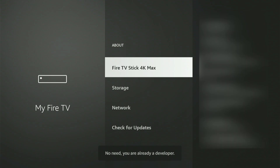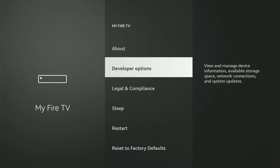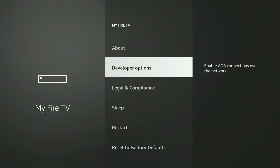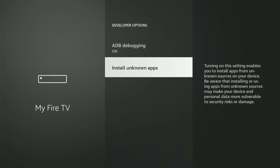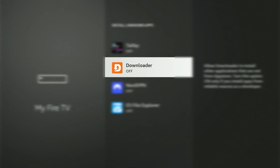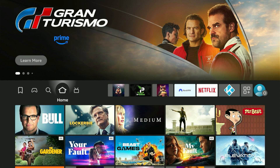After that, press the return button on the remote control and you will see the Developer Options appearing. Enter it and the first thing you want to do is toggle on ADB Debugging — just click confirm. Now scroll down and enter Install Unknown Apps. In here we're going to find the Downloader application we just installed. Highlight it, click confirm, and that's toggled on. Now press the home button to go back to the home screen.